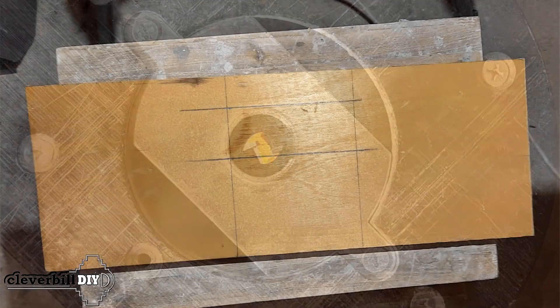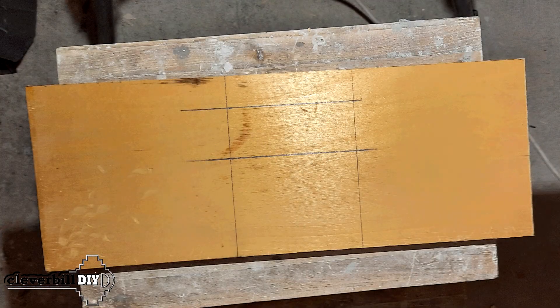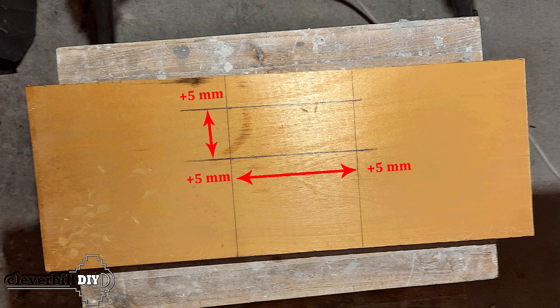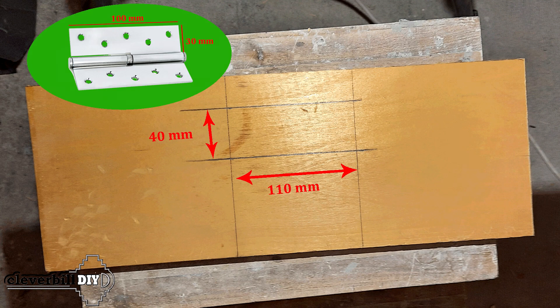Now, it became clear that when calculating the dimensions of the inner window of the template, I need to add 5 millimeters to each side. With a 100 by 30 millimeters hinge size, I have to make a 110 by 40 millimeters window.